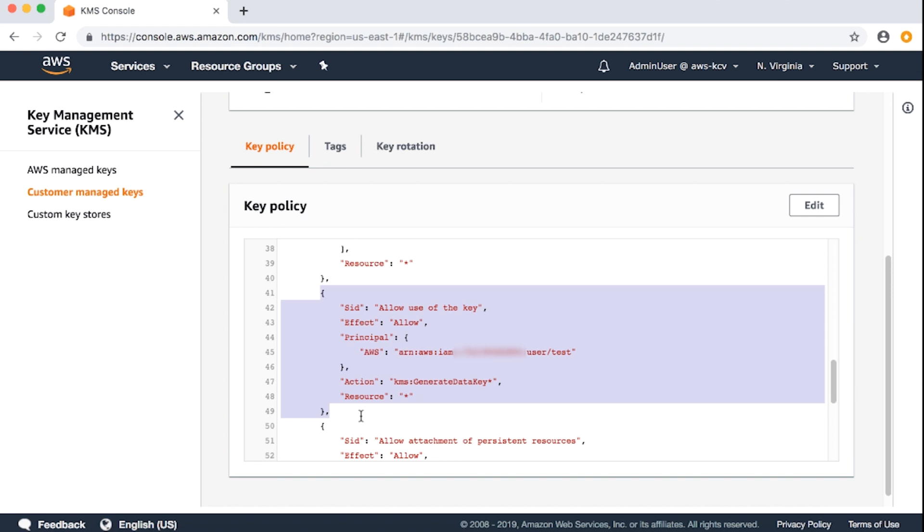The identity-based permissions associated with this IAM user includes S3 full access. We can review the IAM permissions from the IAM dashboard, users, test, permissions. You can restrict these permissions based on your use case.